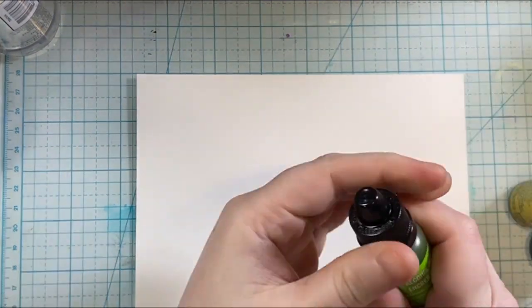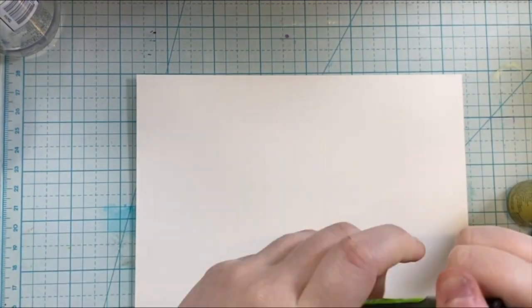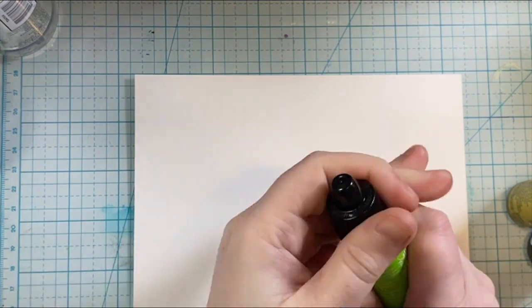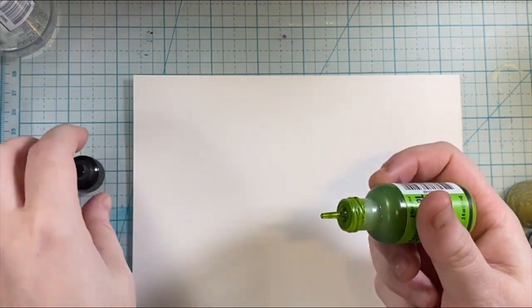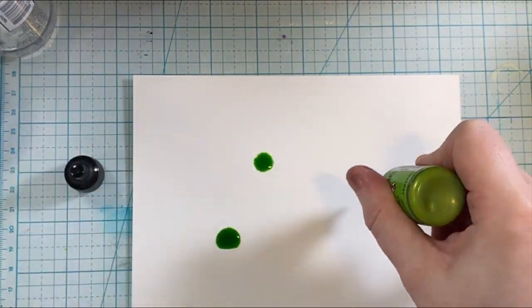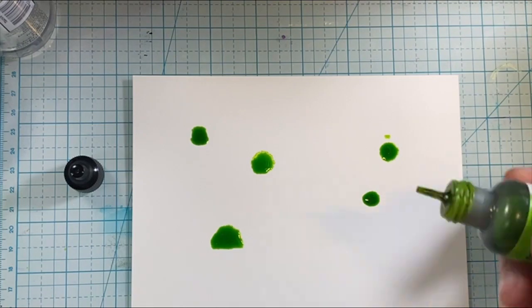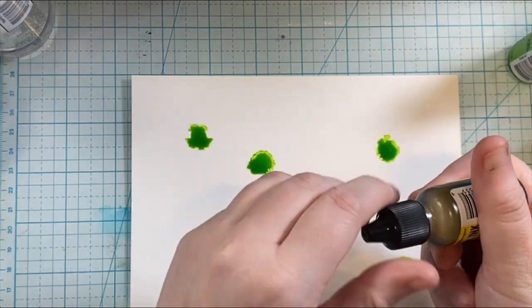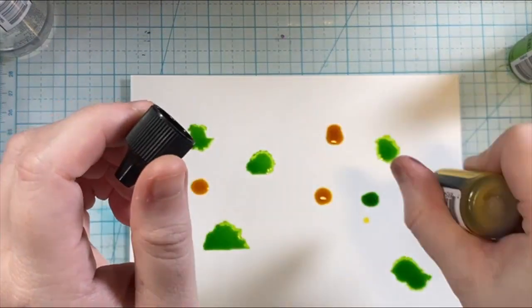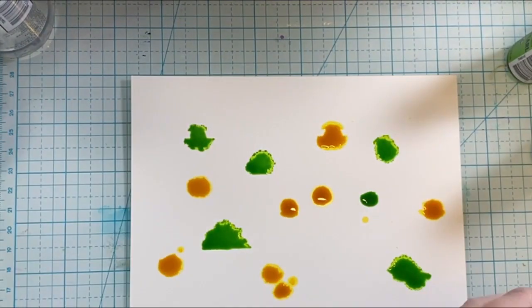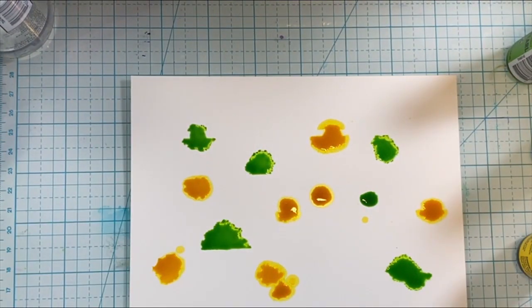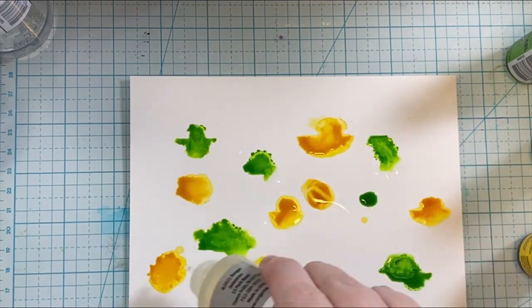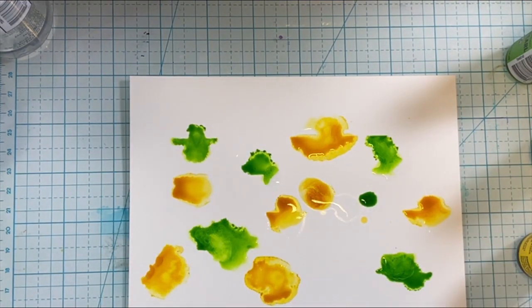But first I'm going to create a background for the card, and I'm going to be doing an alcohol ink background. So I'll have all of the supplies that I used in today's video listed down below.